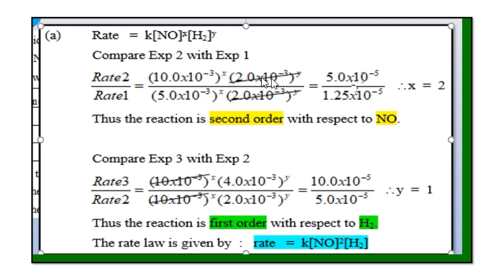To summarize the correct method for the initial rate method: first write the general rate law — rate = k[A]^x [B]^y. State which experiments you are comparing, then show the ratio of rates, substitute the concentrations of species A and B, cancel appropriately to get the orders x and y, and make a conclusion. The final rate law for this question is: rate = k[NO]²[Cl₂]¹.